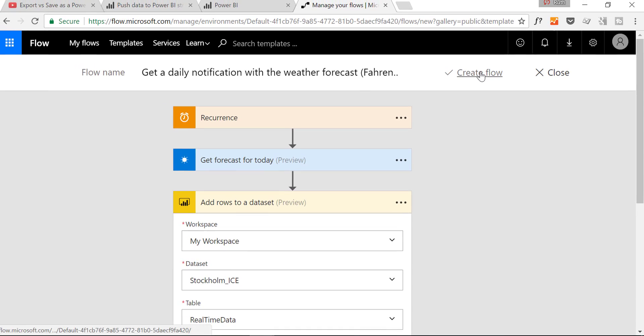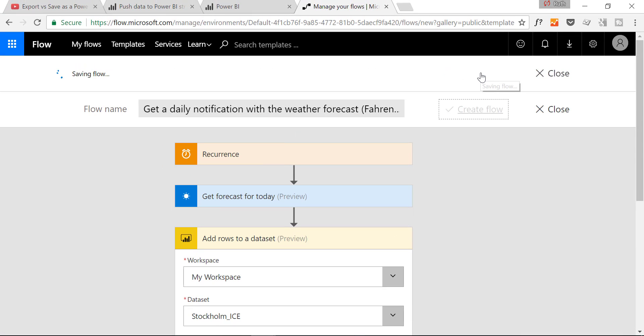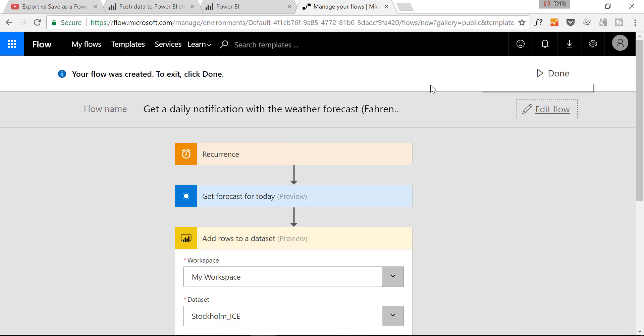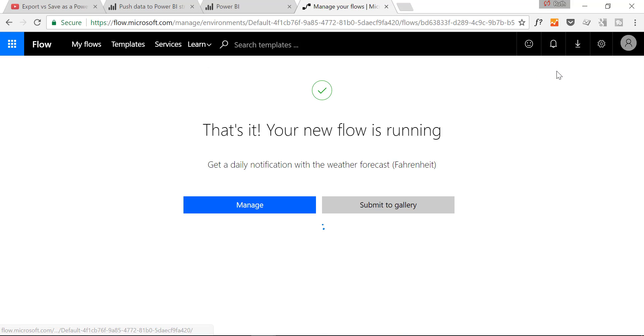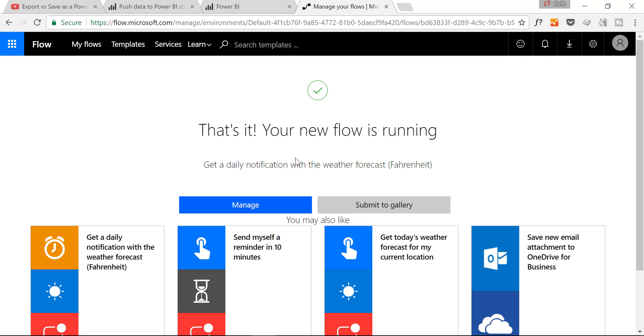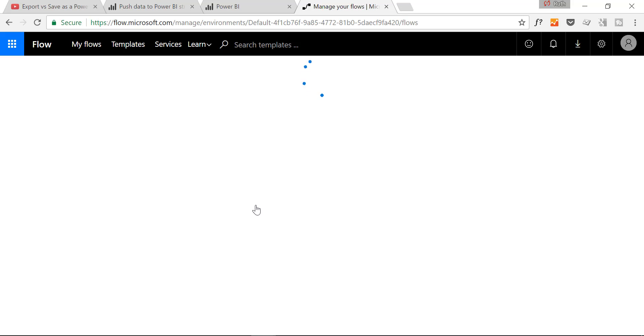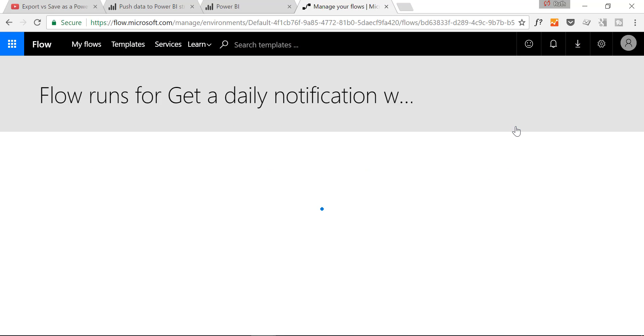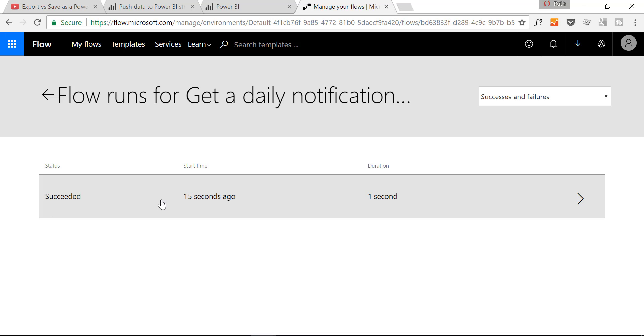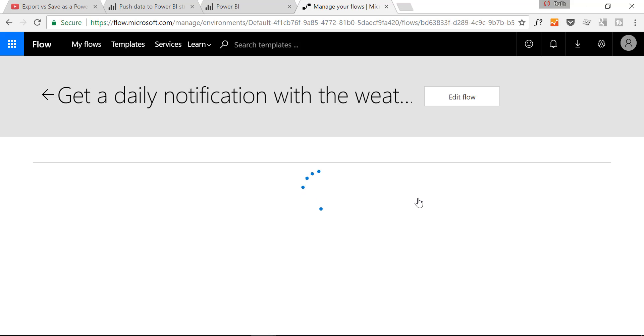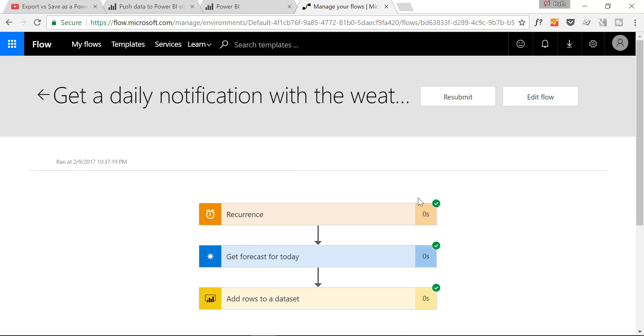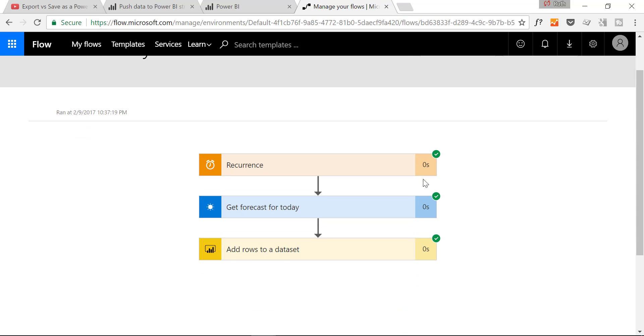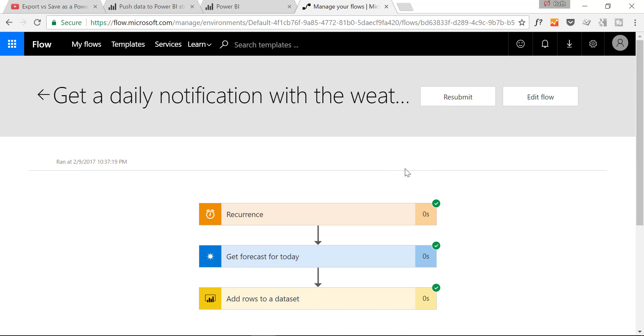Your flow was created. Click Done. We do that. And then we go here into Manage. And in there you can see that the connection succeeded one second ago. And everything flowed correctly.